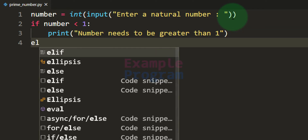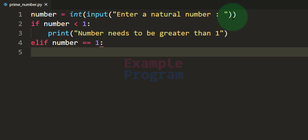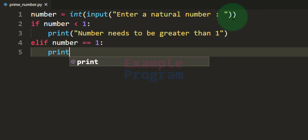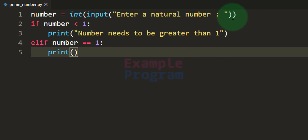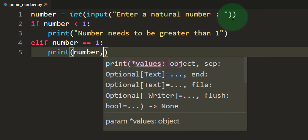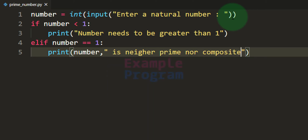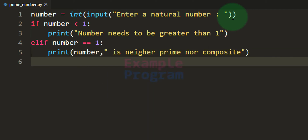In that case, we will display a message stating that the user needs to enter a number greater than 1. Then we will have the elif, and here we will check whether the user has entered the number 1 — the condition will be number equal to 1. If true, we will display that the number 1 is neither prime nor composite.